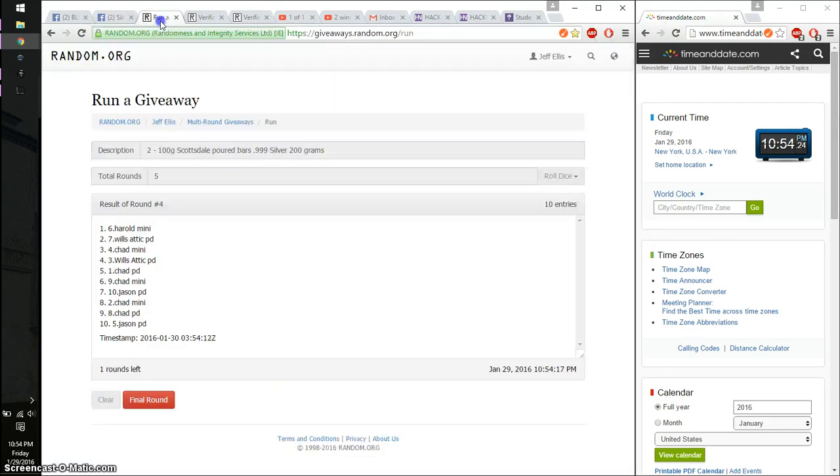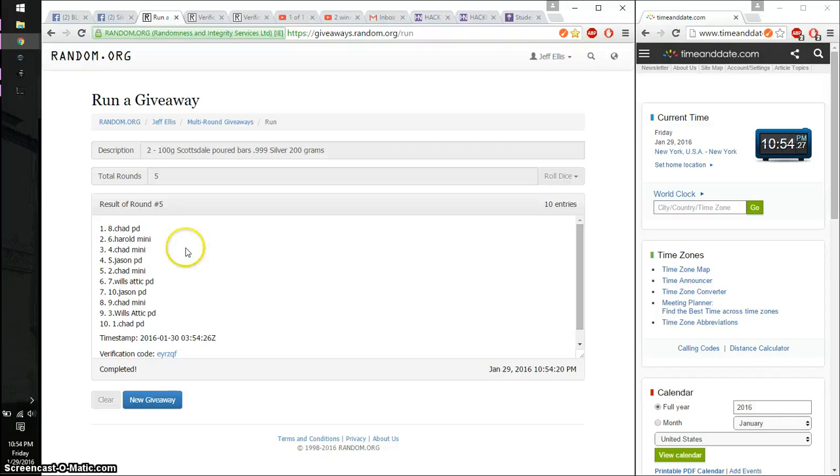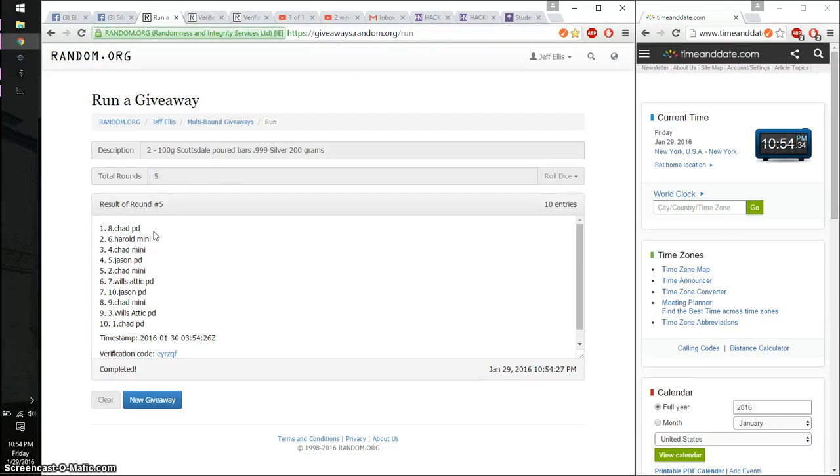Alright, so the winner is Chad, spot number 8. Congratulations. 8 on the dice. Last time is 10:54.